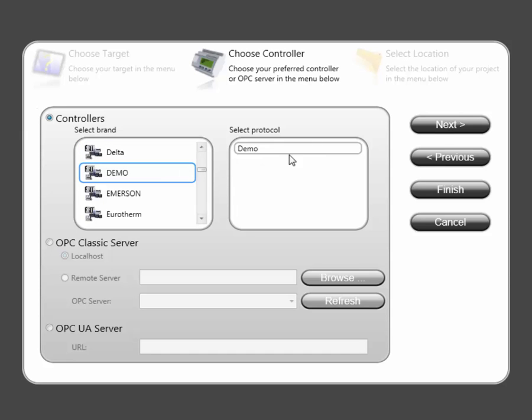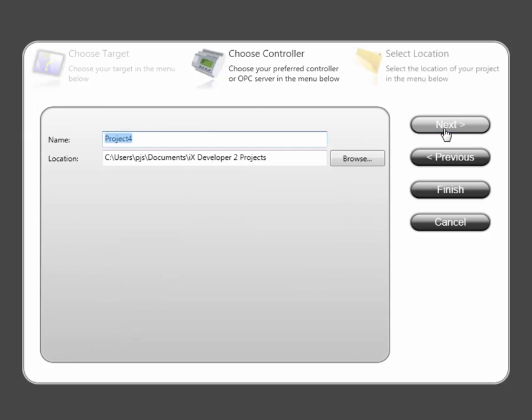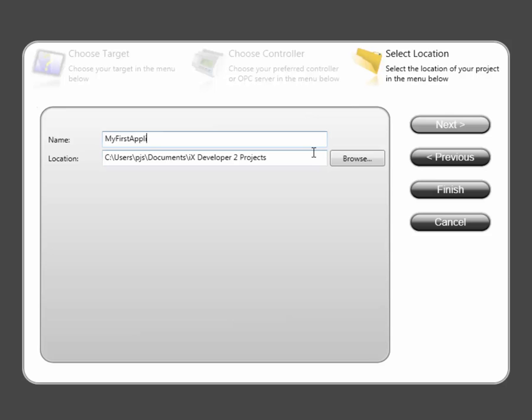Finally, you can select where the application should be stored and give it a name. The application is now generated and opened.